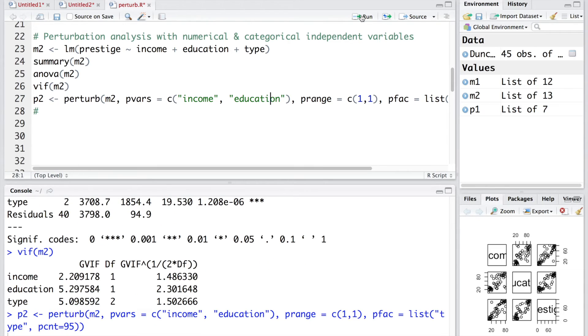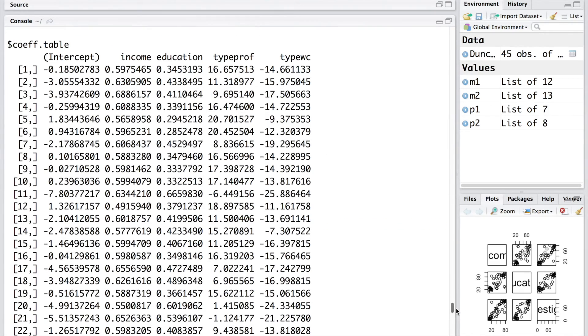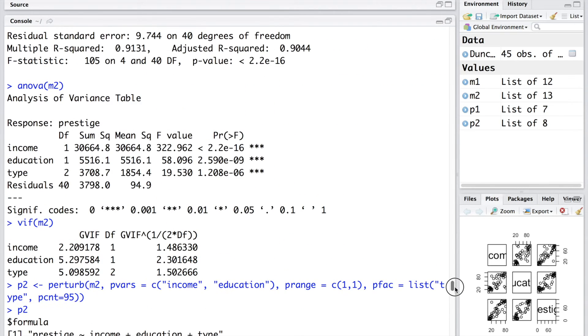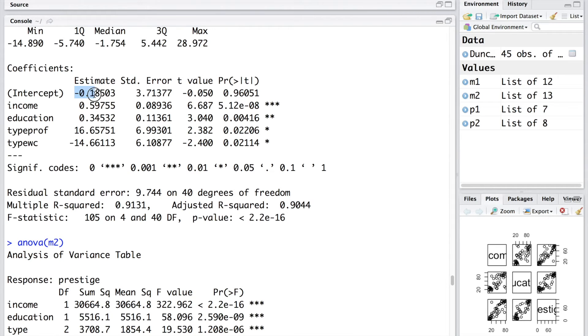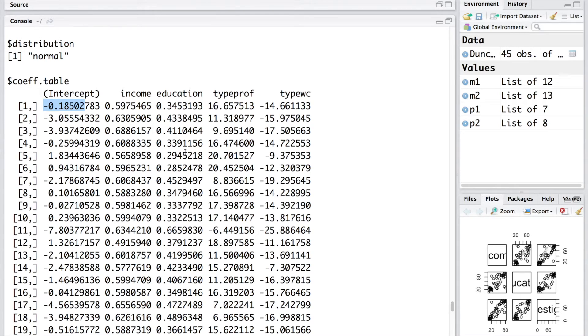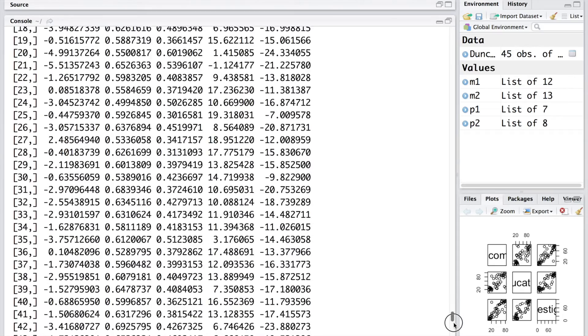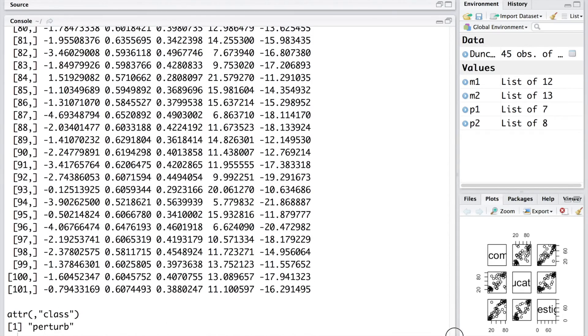Let's run this. If I type p2, you can see it will give how the values are changing. For example, the original value for intercept is this. And you can see from the linear model that the intercept is negative 18503. Negative 18.18503. First row is same. And then you can see the coefficients are changing for income, education and type prof and type wc. If you look at type prof, original estimate is 16.657. But we see that it is changing rather dramatically. Sometimes it is quite low. In fact, sometimes it is negative and sometimes very high like 18 and so on.